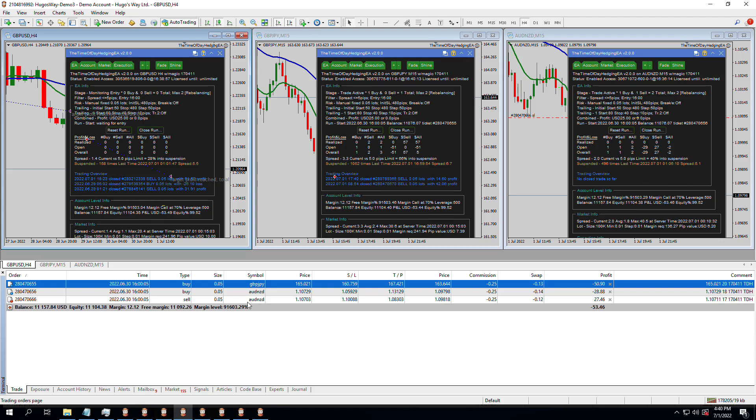We have three open trades right now. One buy trade on GBP-JPY and two trades on AUD-NZD. We have a buy and a sell, and I would expect that.